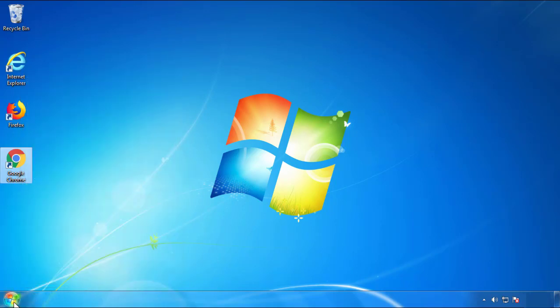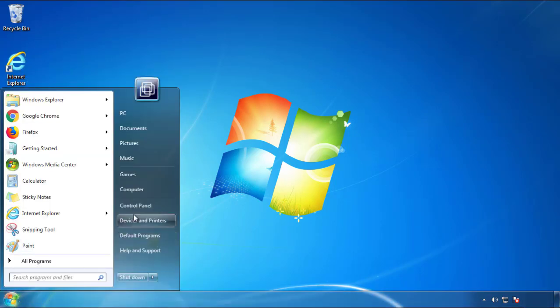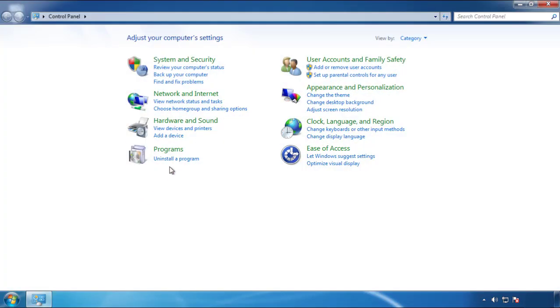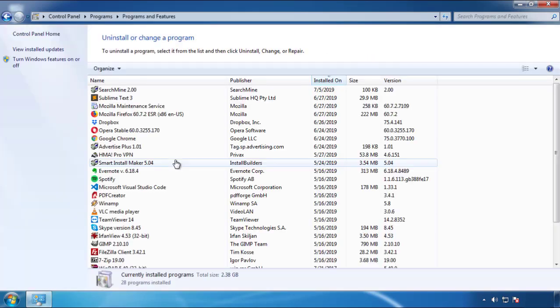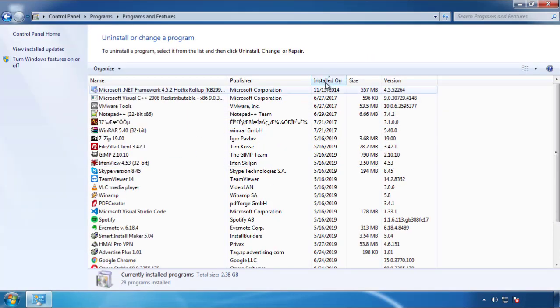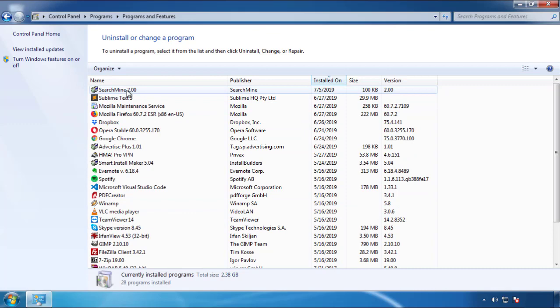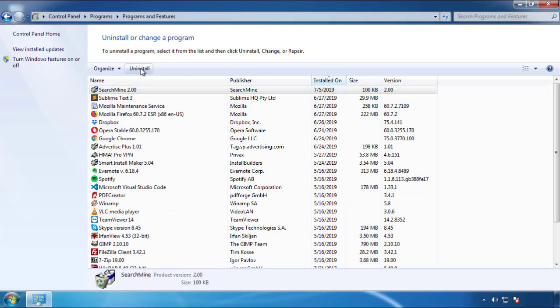Just open Control Panel and click Uninstall or Change Program. Then click on the dates to arrange the programs and look at the most recent ones. Since the adware was recently added, it should be here.